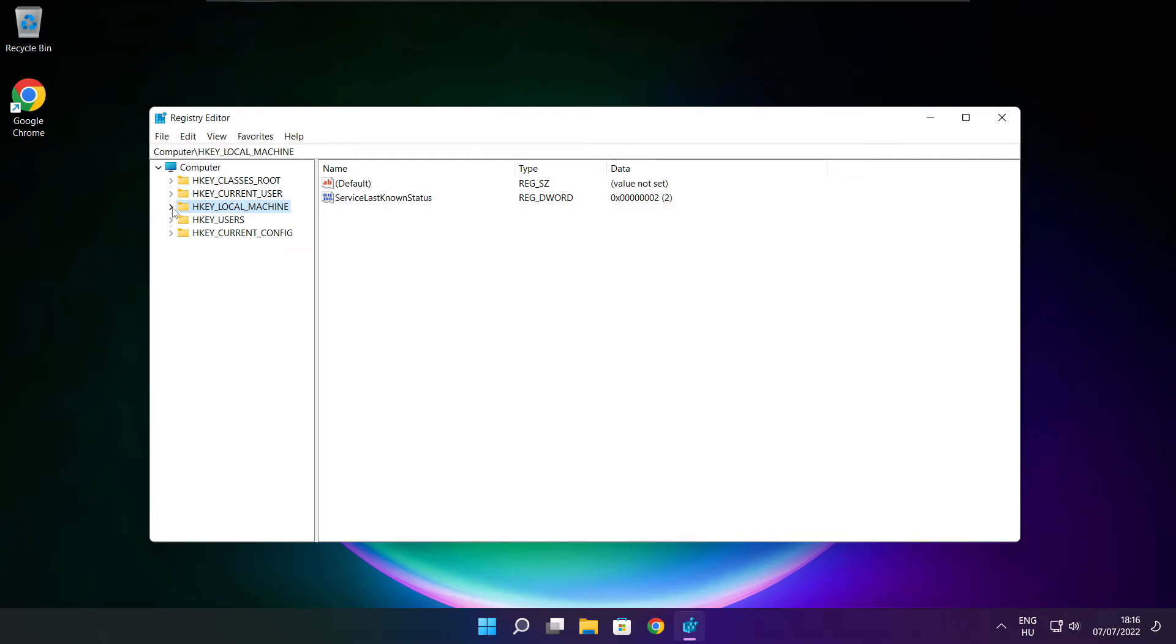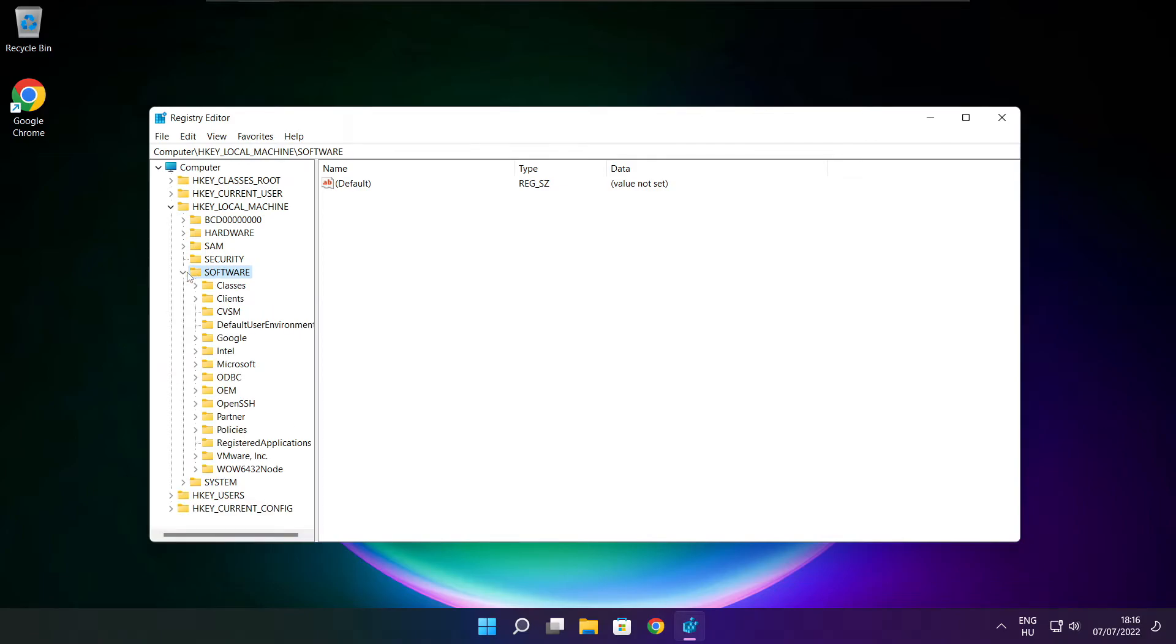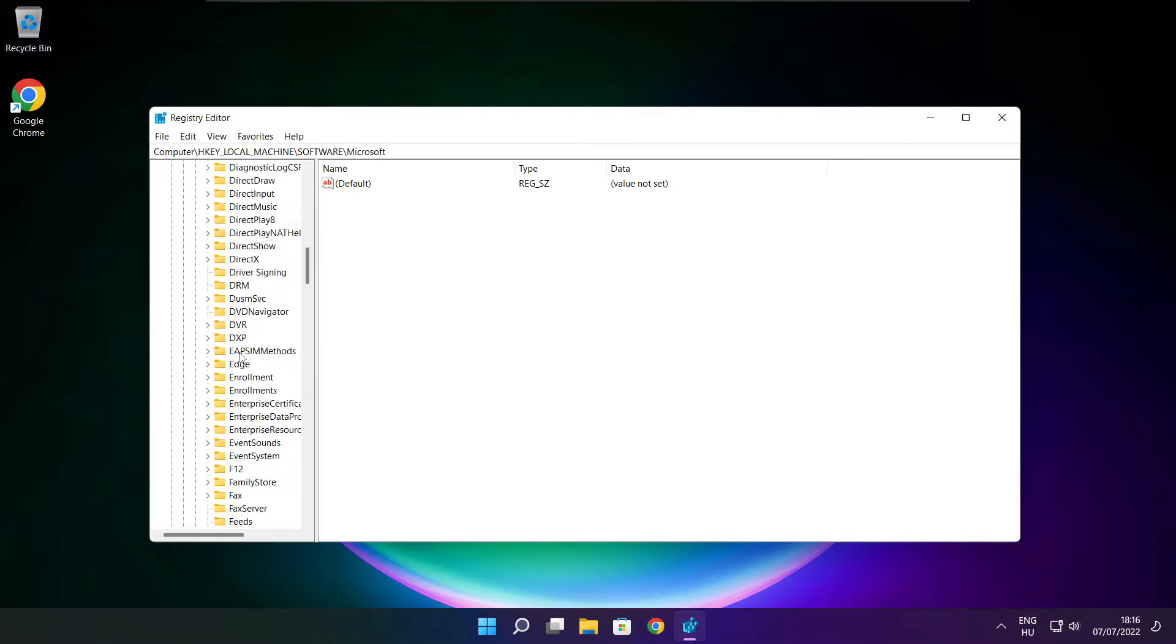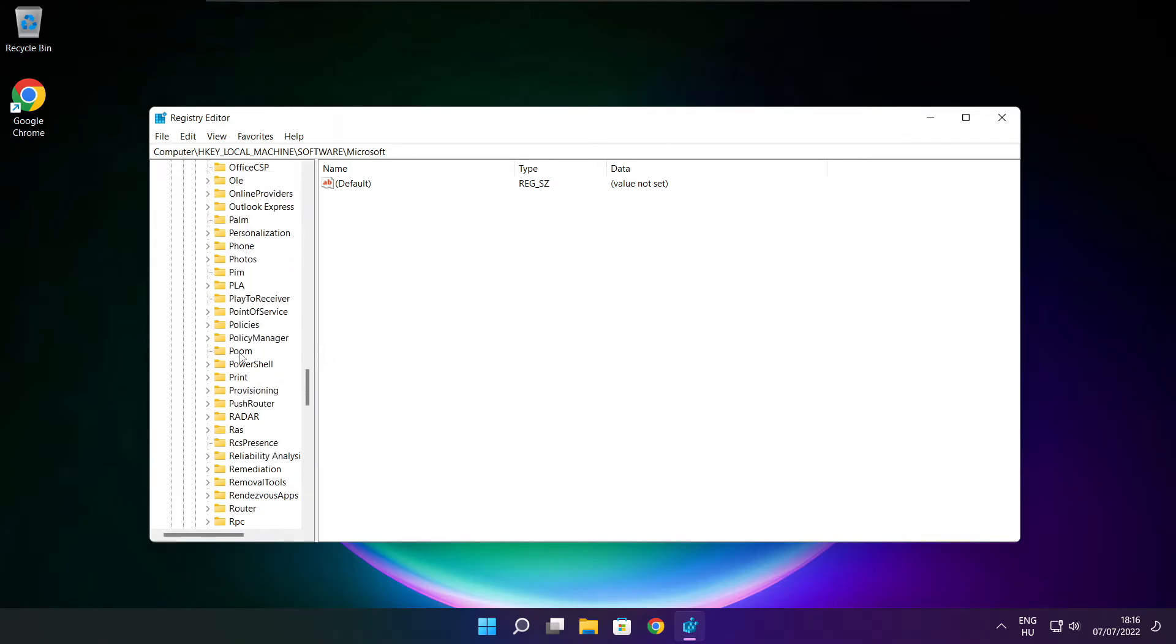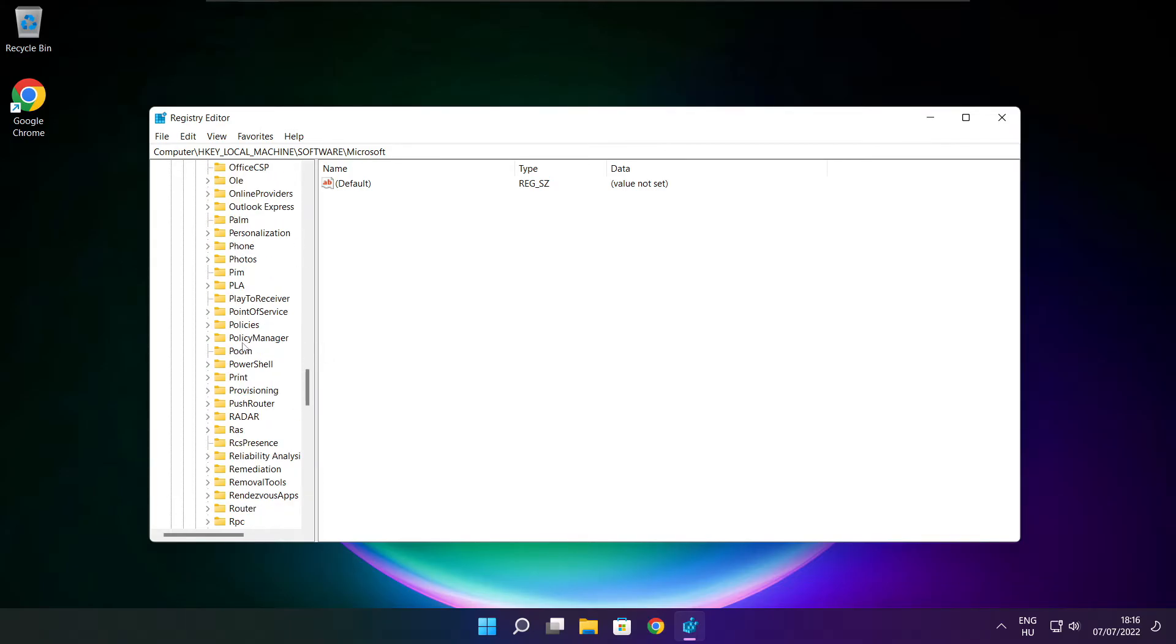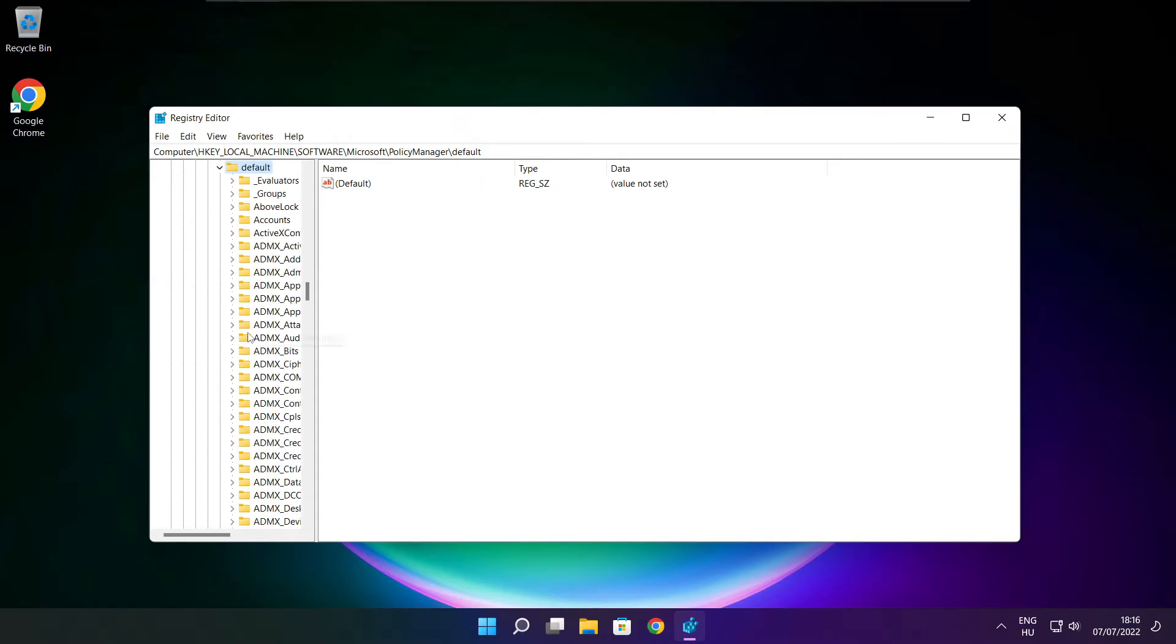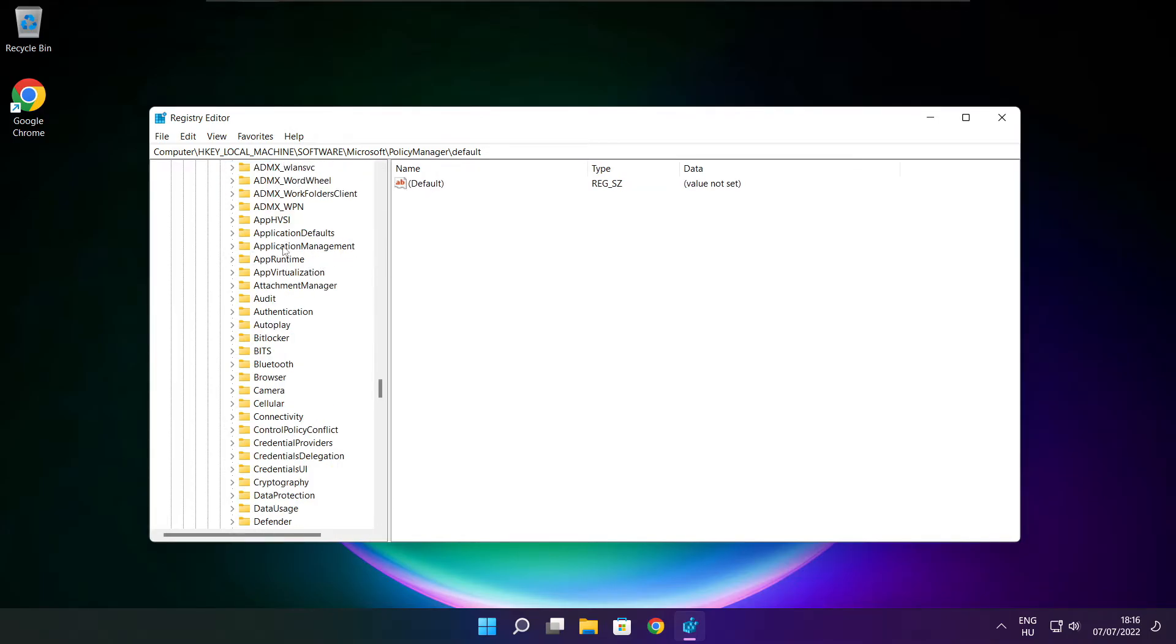Select HKEY_LOCAL_MACHINE. Select software. Select Microsoft. Select policy manager. Select default. Select application management.